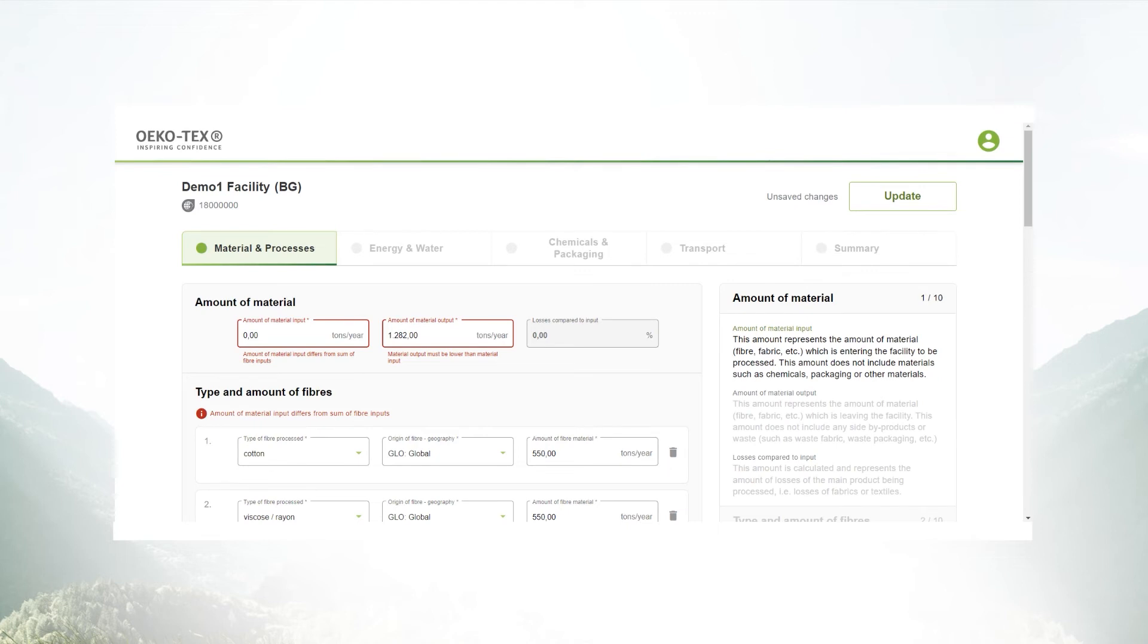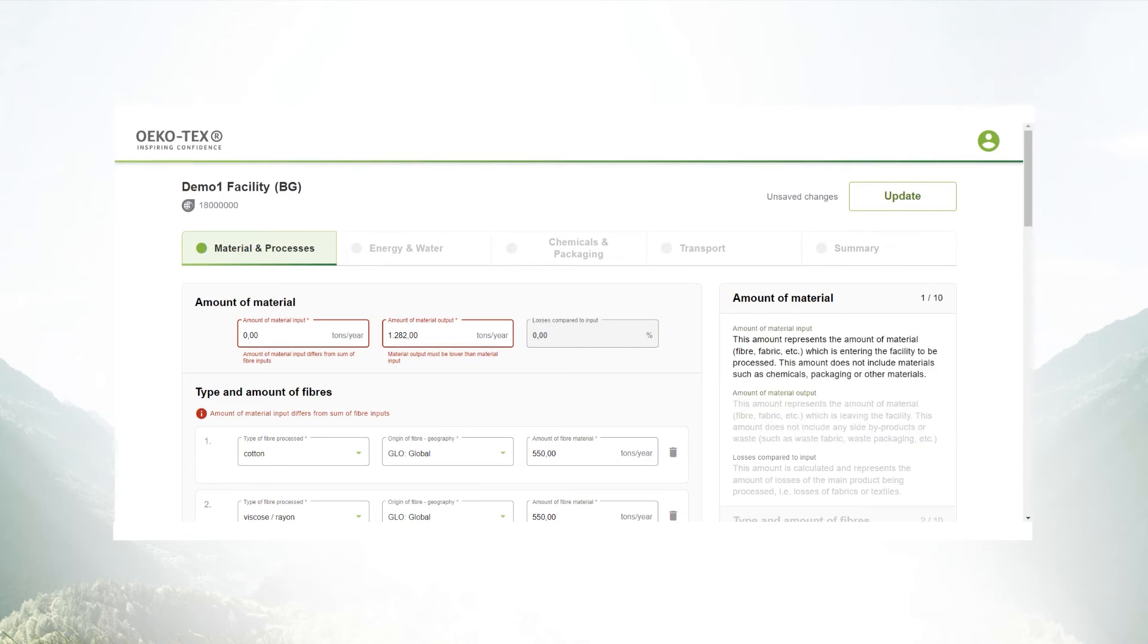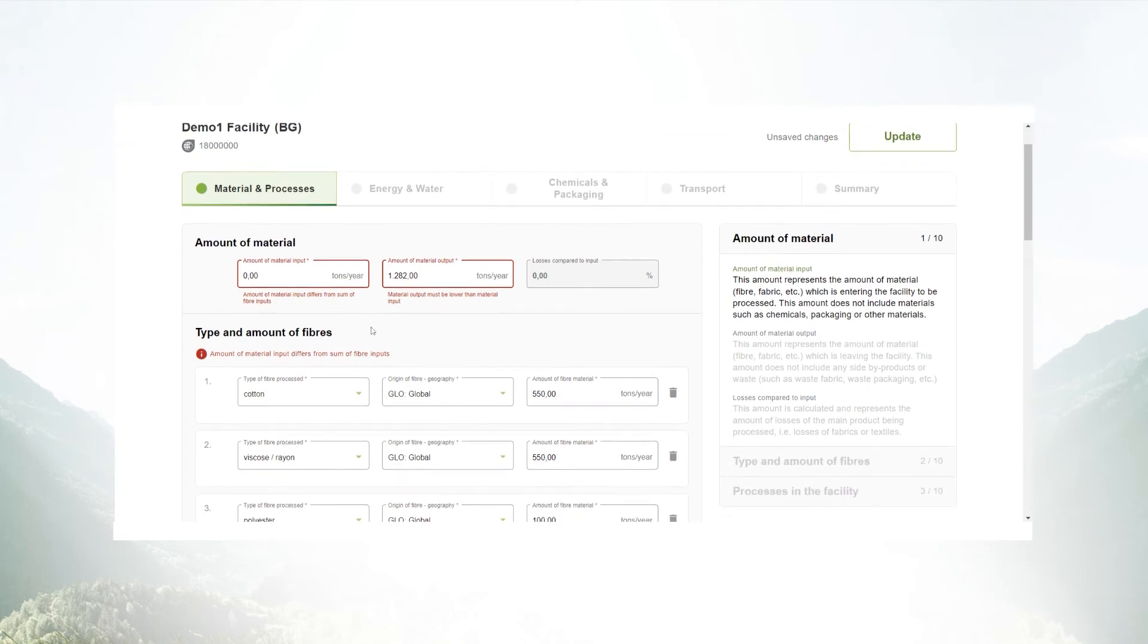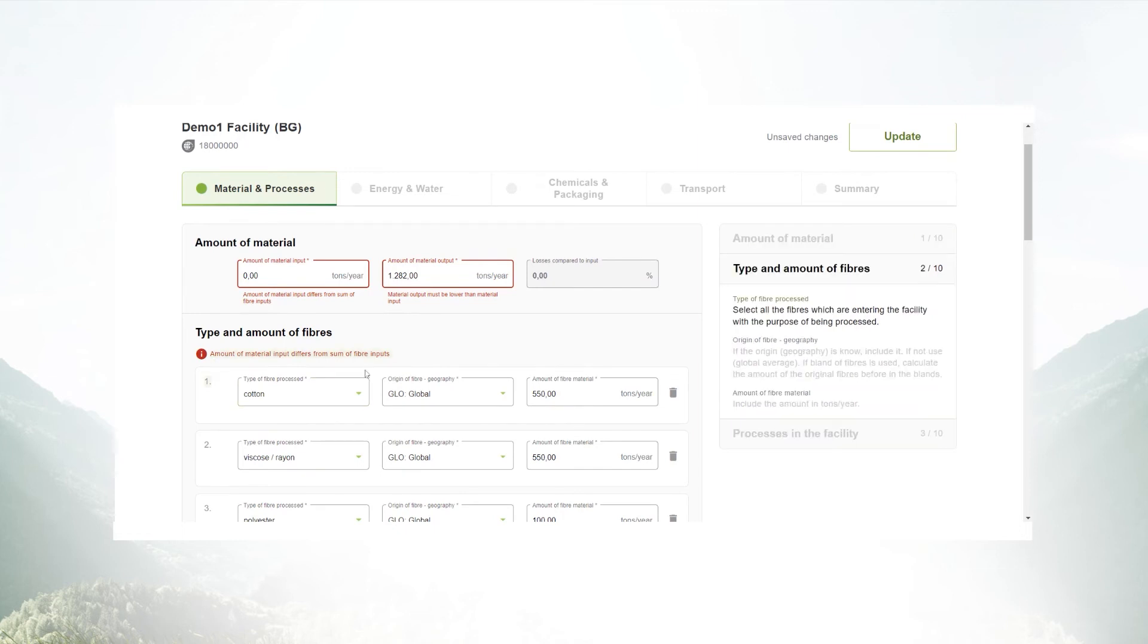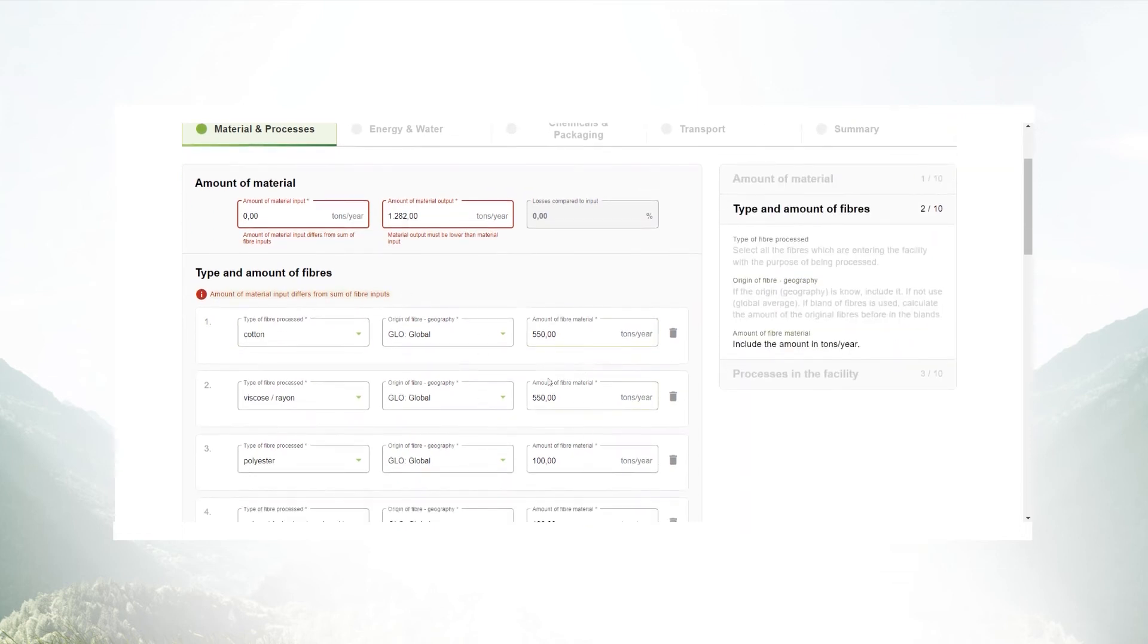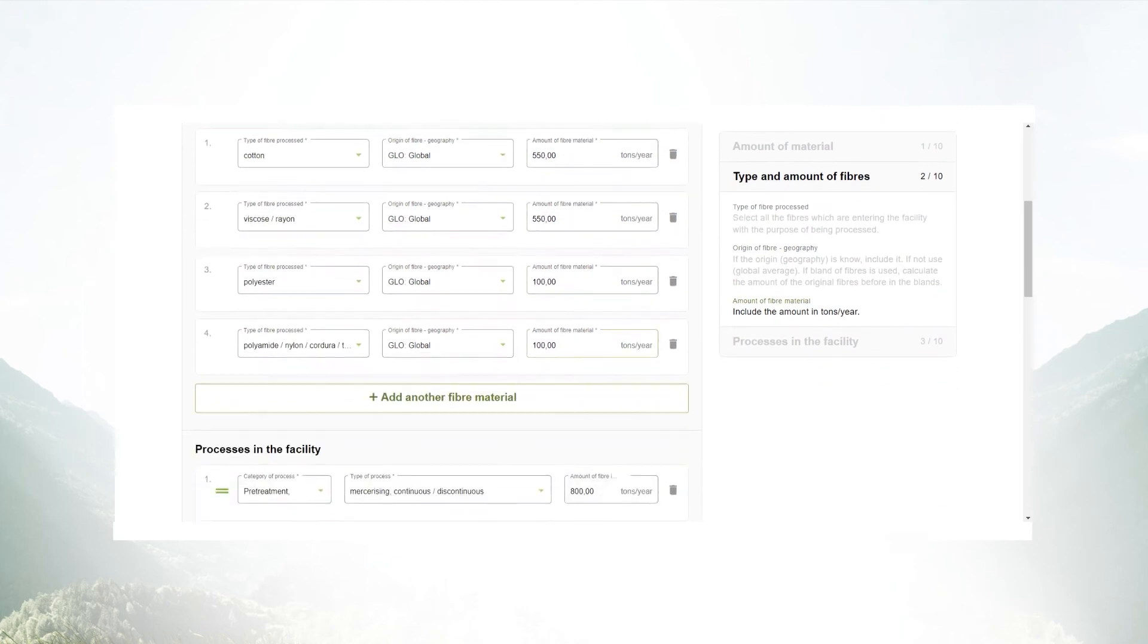The amount of material input is a required field and must be higher than the amount of material output. For example now I have a zero in there and the system is recognizing it. The system also realizes that the sum of material must be the same as the sum of kind of fibers used in the facility.